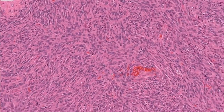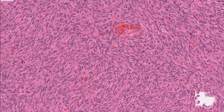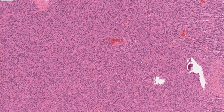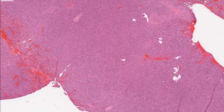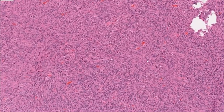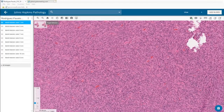We have a very uniform spindle cell neoplasm with brisk mitotic activity and a few gaping vessels. We can now go to the stains.